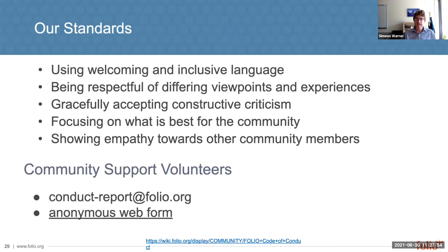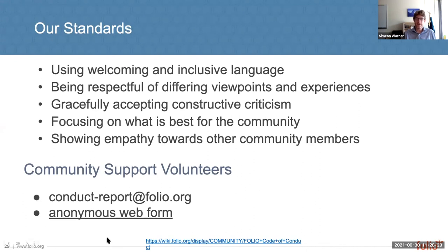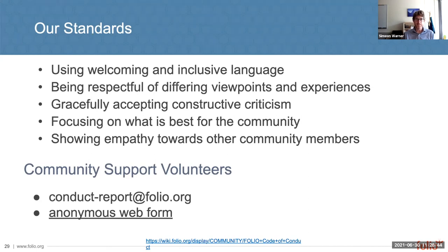It's critical that if we're going to maintain a thriving and healthy community spanning such diversity, we continue always to use welcoming and inclusive language and be respectful of differing viewpoints. That doesn't mean everyone has to think the same — we must have constructive criticism, debate, and different opinions, and only then when we can debate them in a healthy and constructive fashion will we arrive at the best solutions. We must bear in mind what is best for the community. We're all human and need to show empathy towards our other community members. There are community support volunteers and ways to report any issues with conduct within the community.